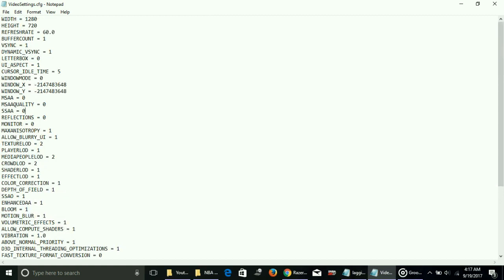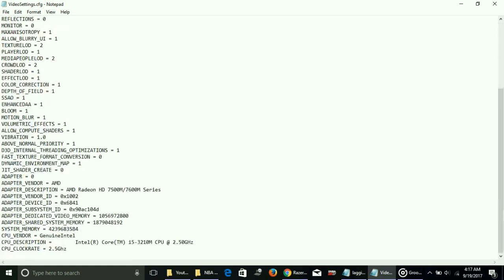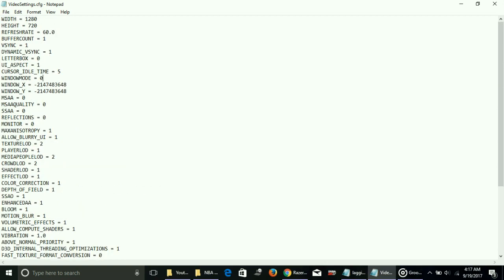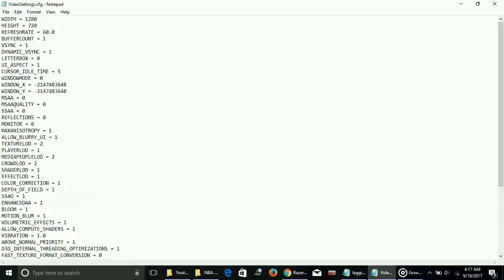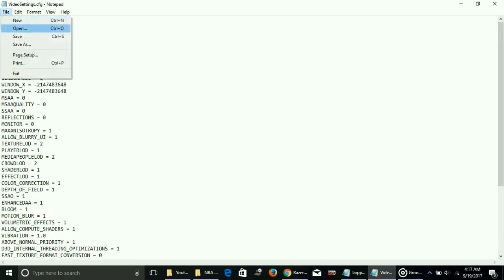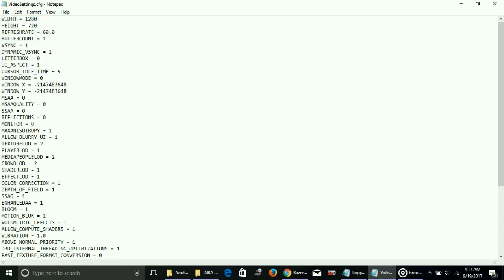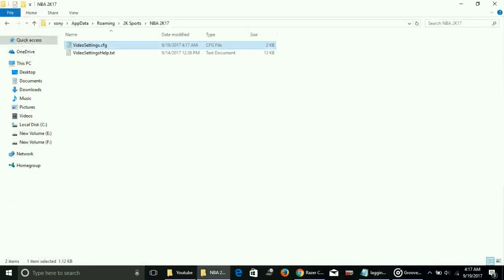Also change SSAA to zero, change reflections to zero, monitor to zero, letterbox to zero. Have a look at the screen and change anything to zero that I have on my screen. Once you do that, save this file and close this notepad file.